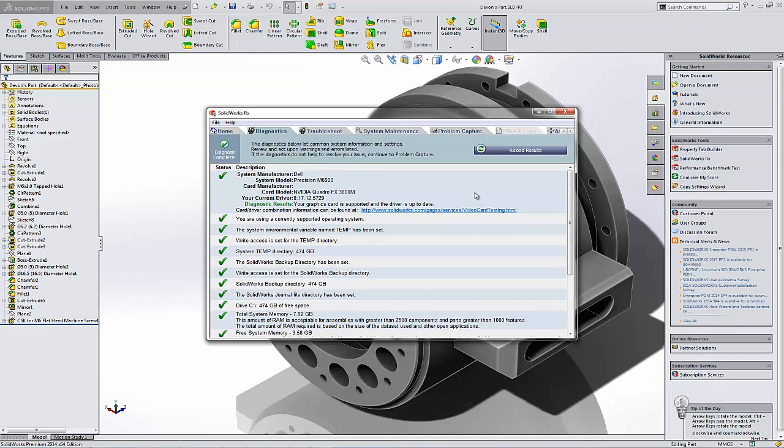So I hope this helps. 101 on checking your graphics card for SolidWorks. If you have any questions, please leave them in the comments below. This is Adam Hughes with GoEngineer. Thanks for watching.